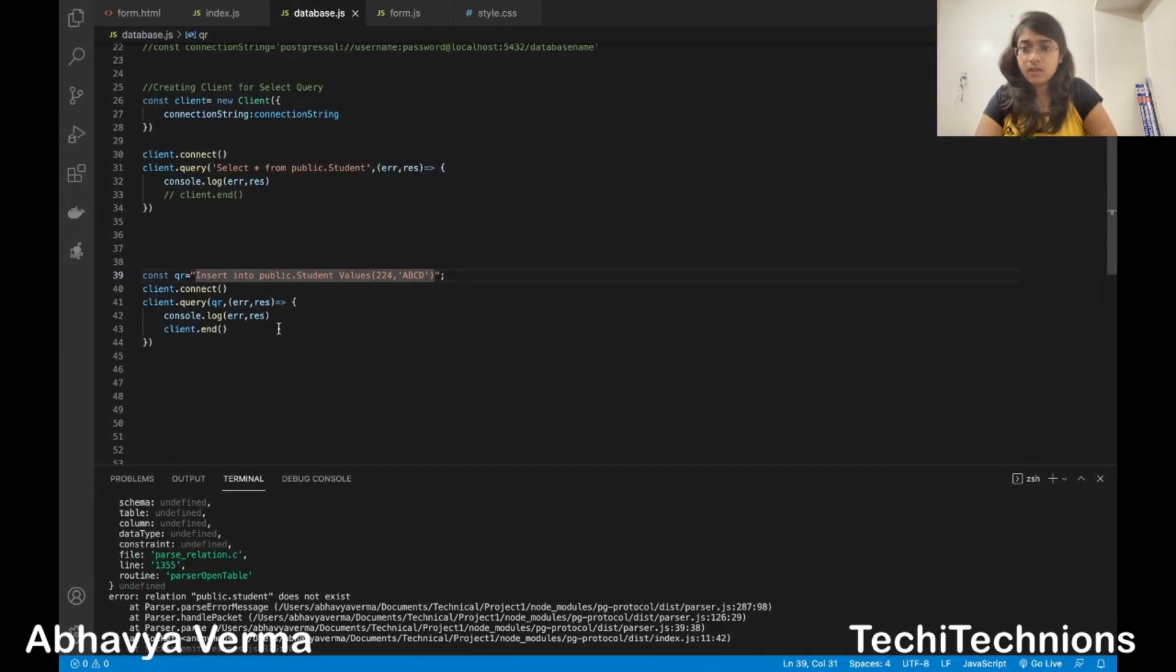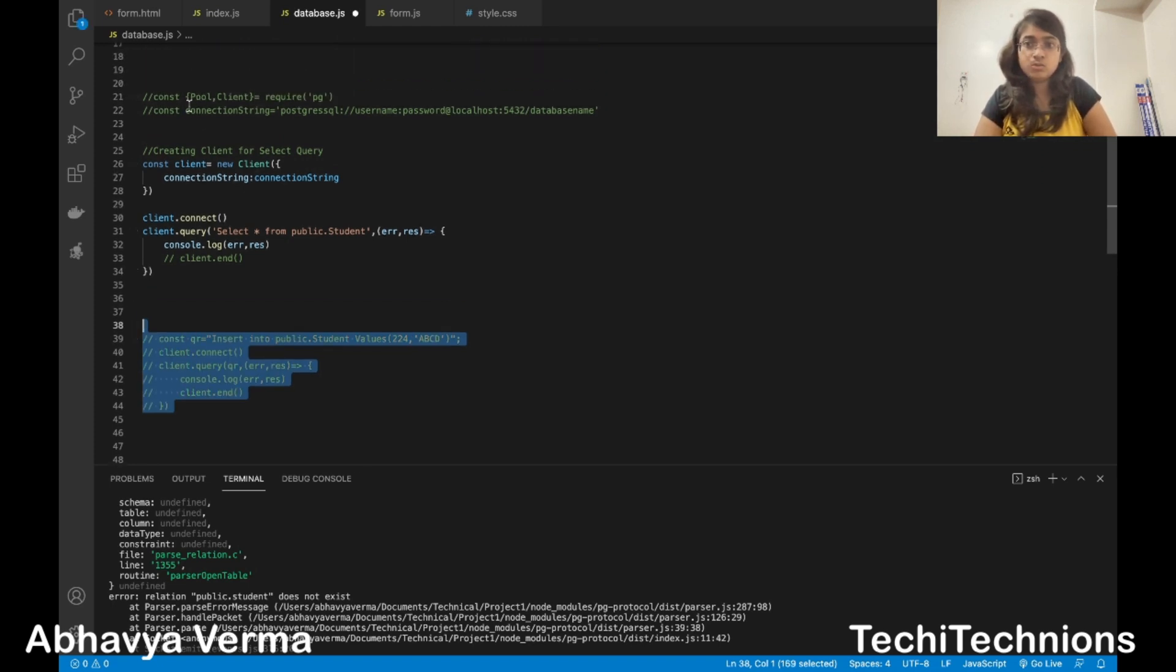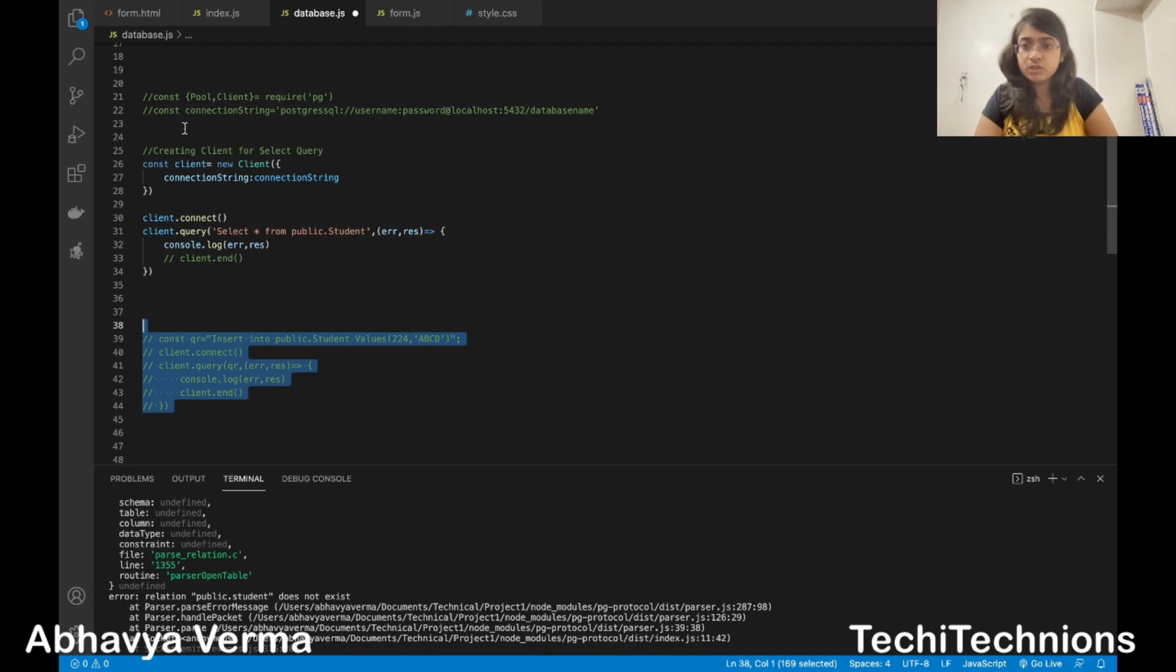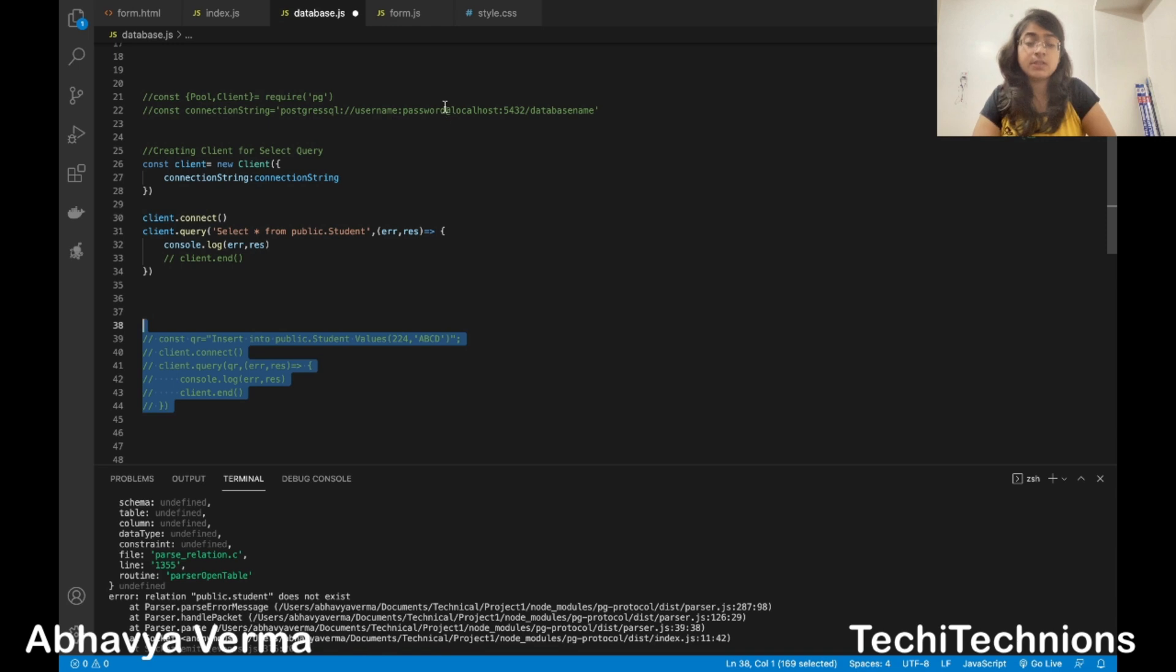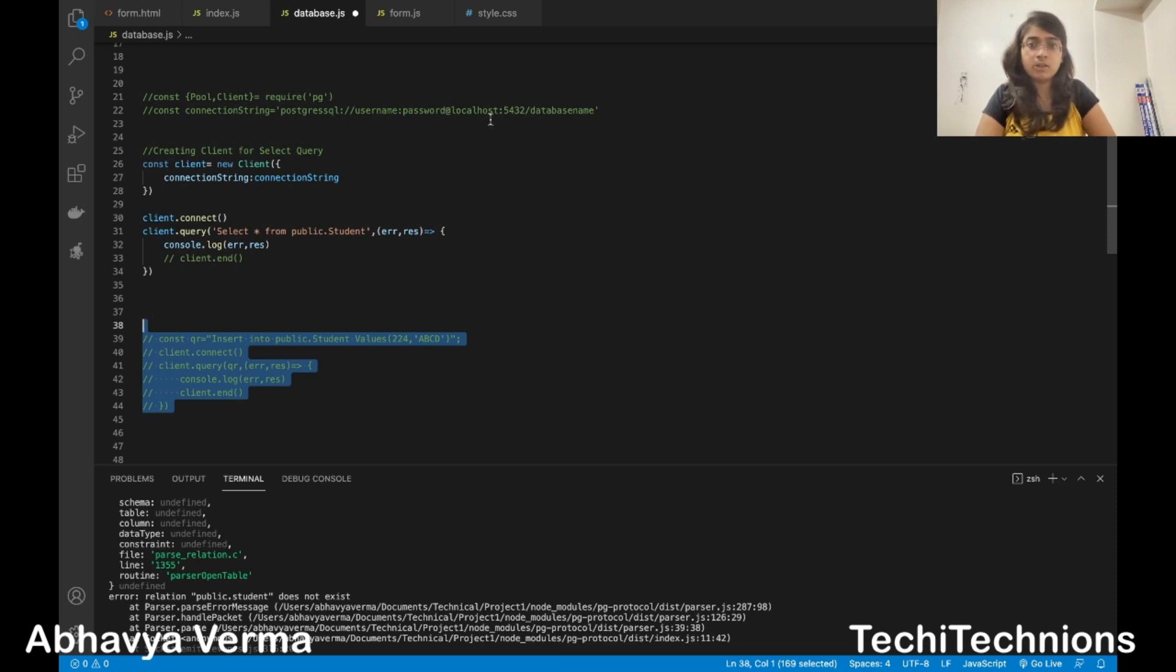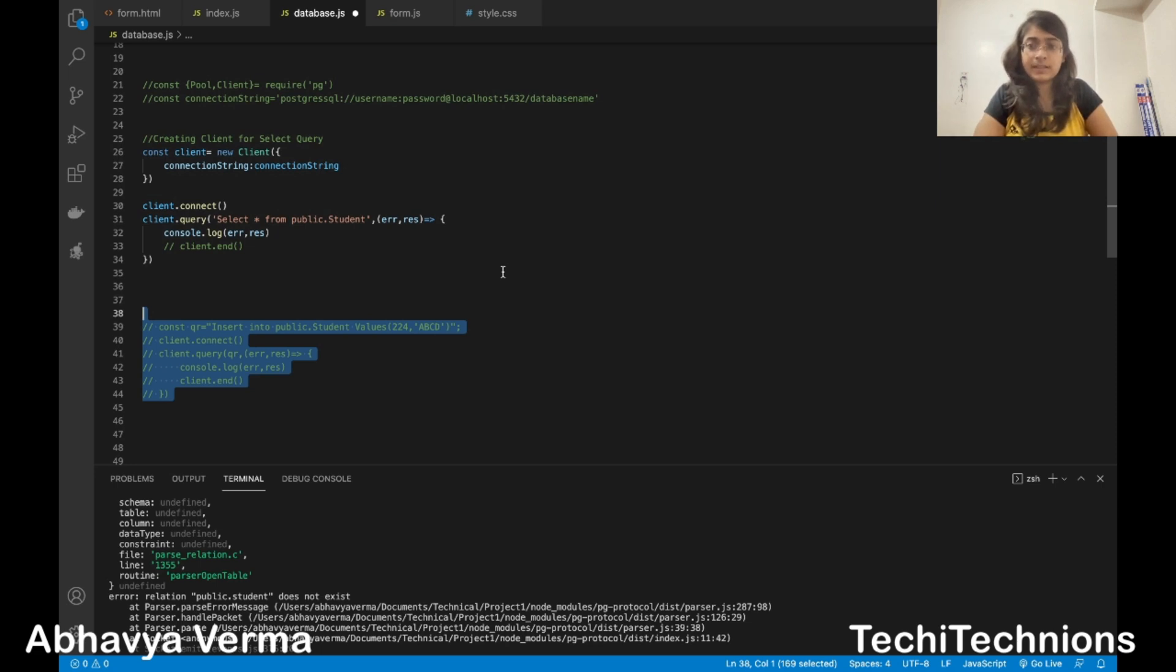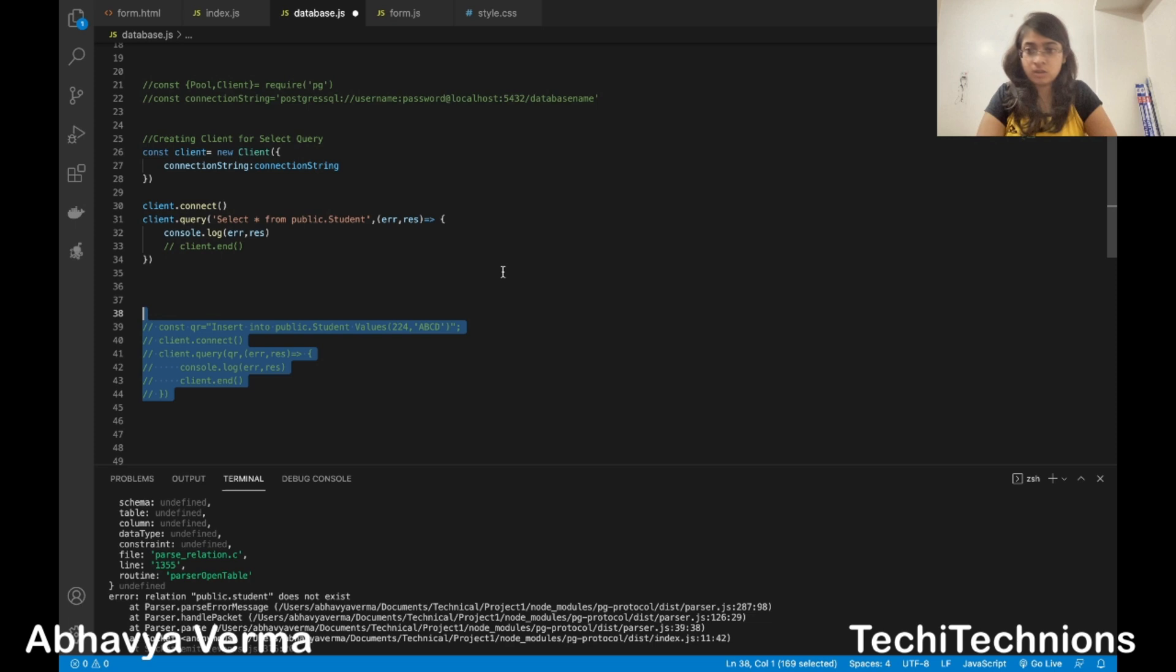Remember to create these. Use the required function to call pg and then the connection string, username, your password. Do not use at the rate in your password. That also gives out connection error because at the rate is mentioned before localhost as part of syntax, so don't use at the rate. And the database name and everything. I have told you about the connection in detail in the previous video. Please go and watch it if you have not watched.